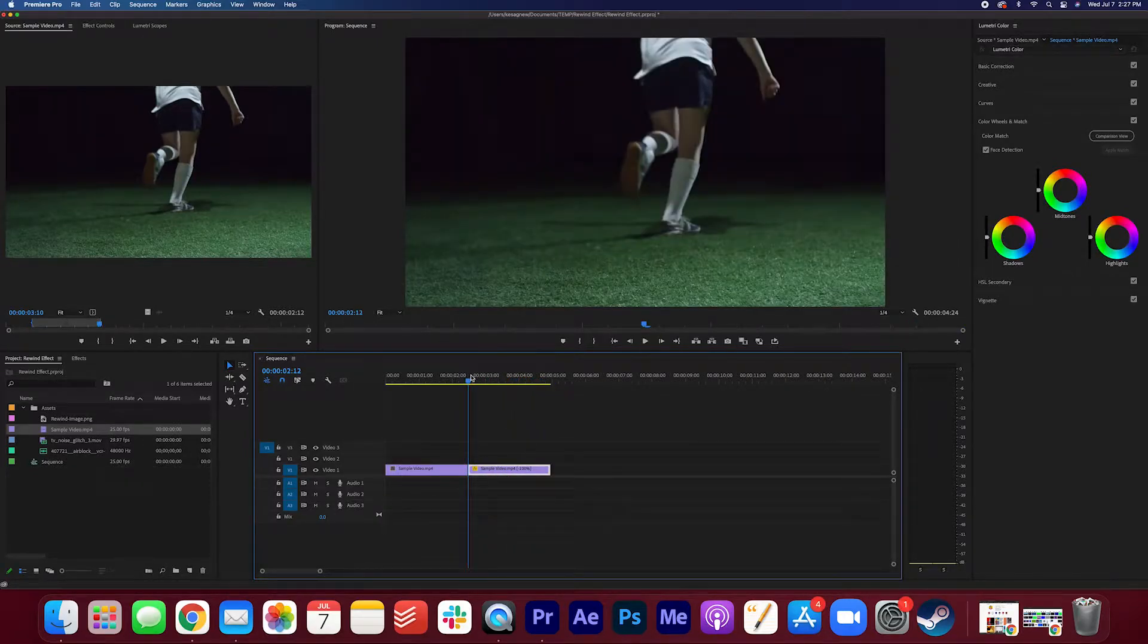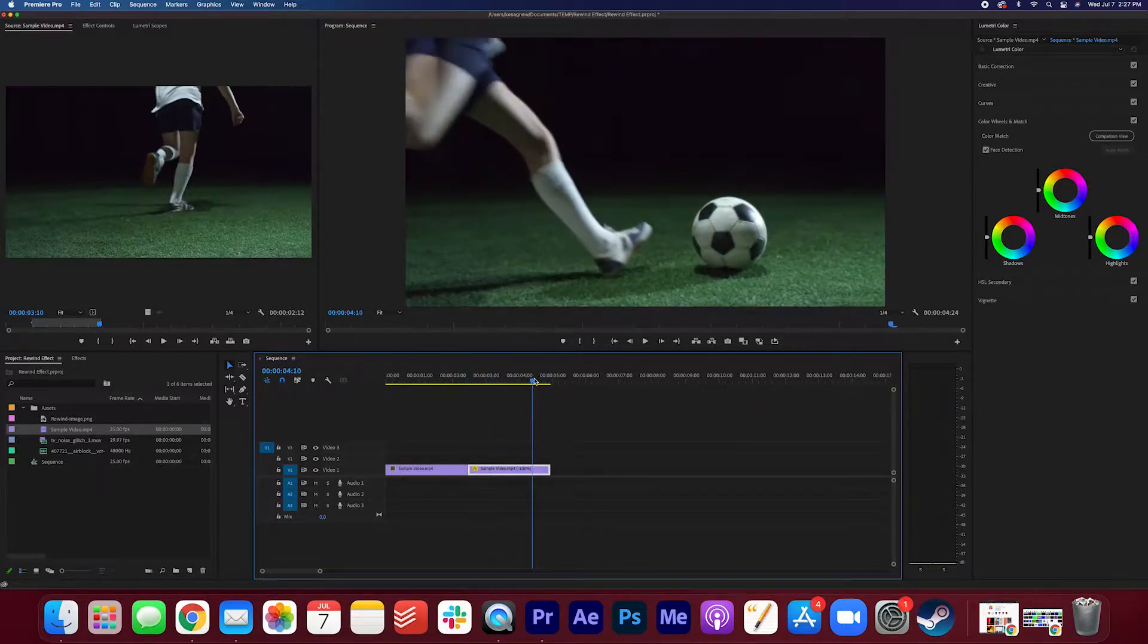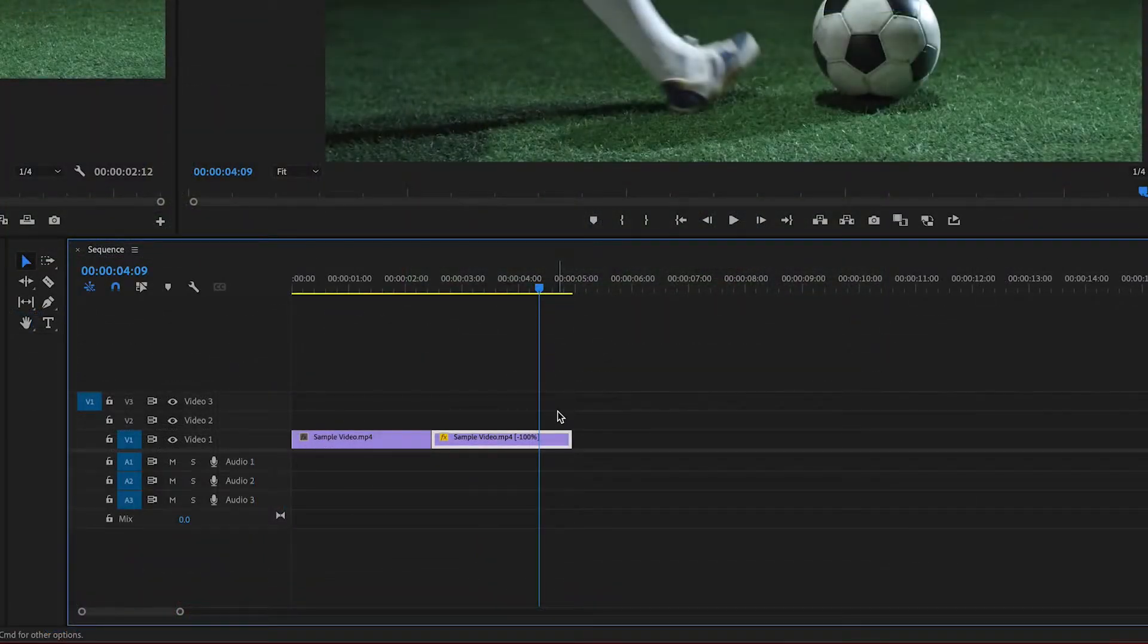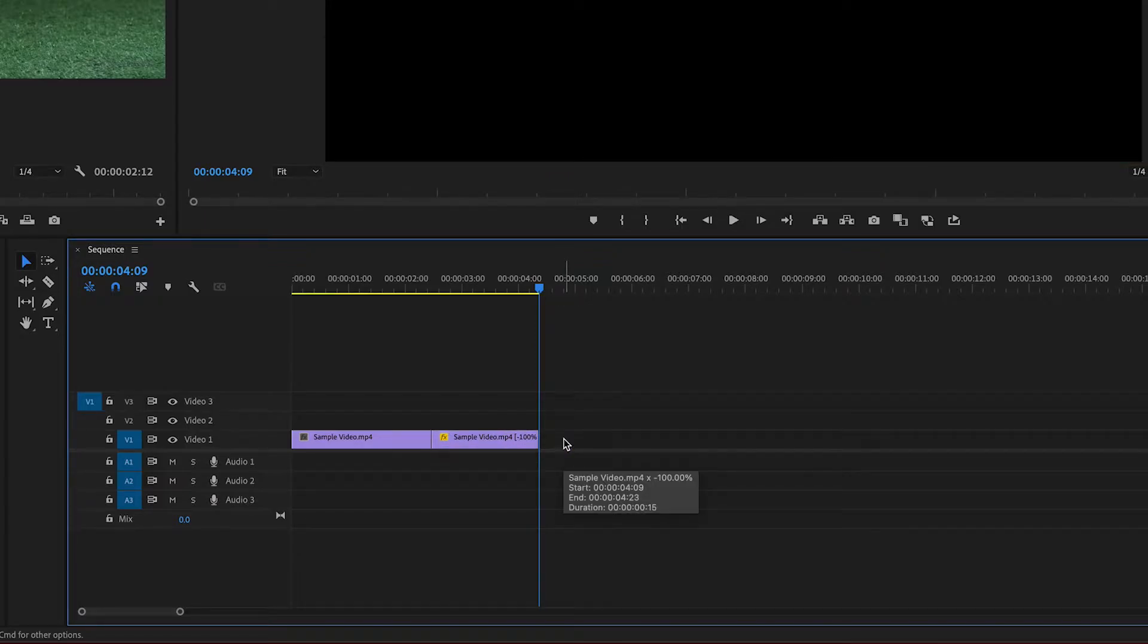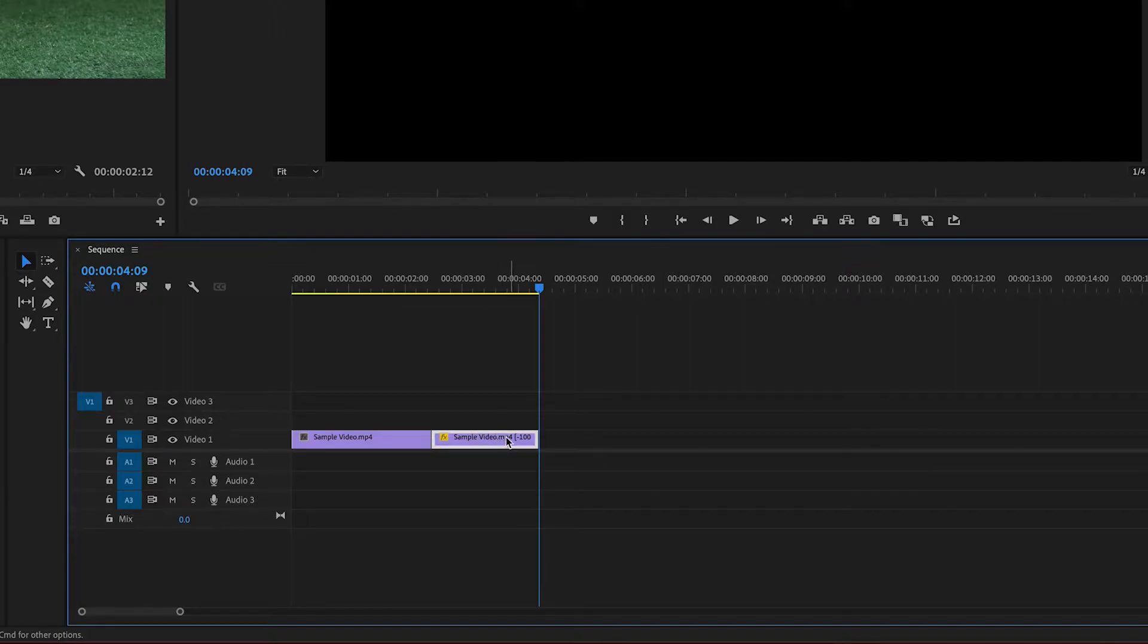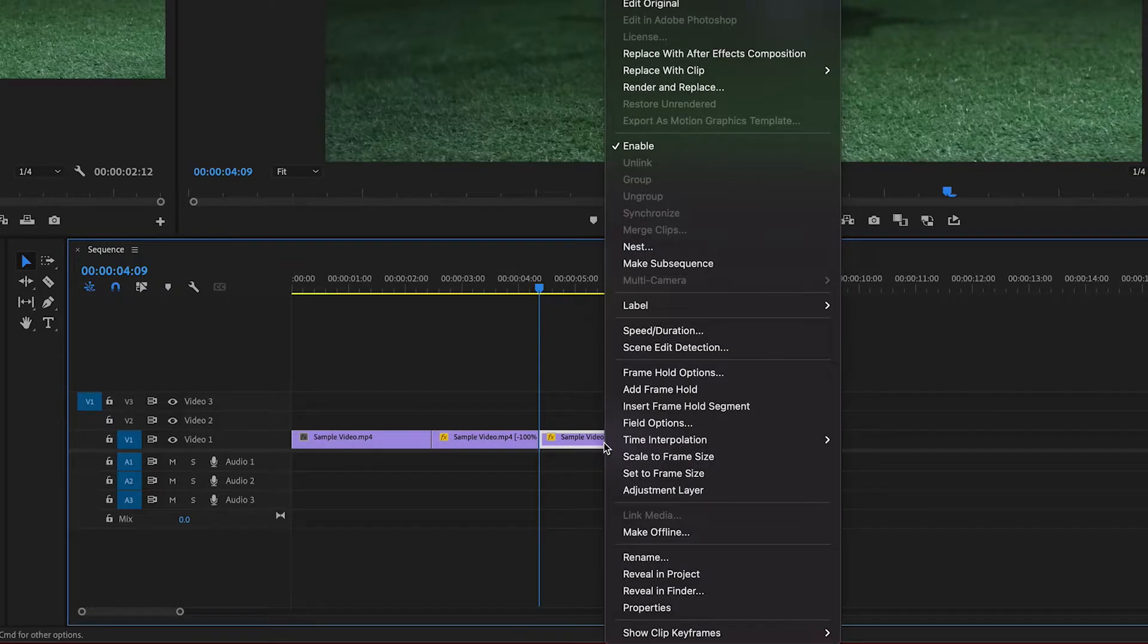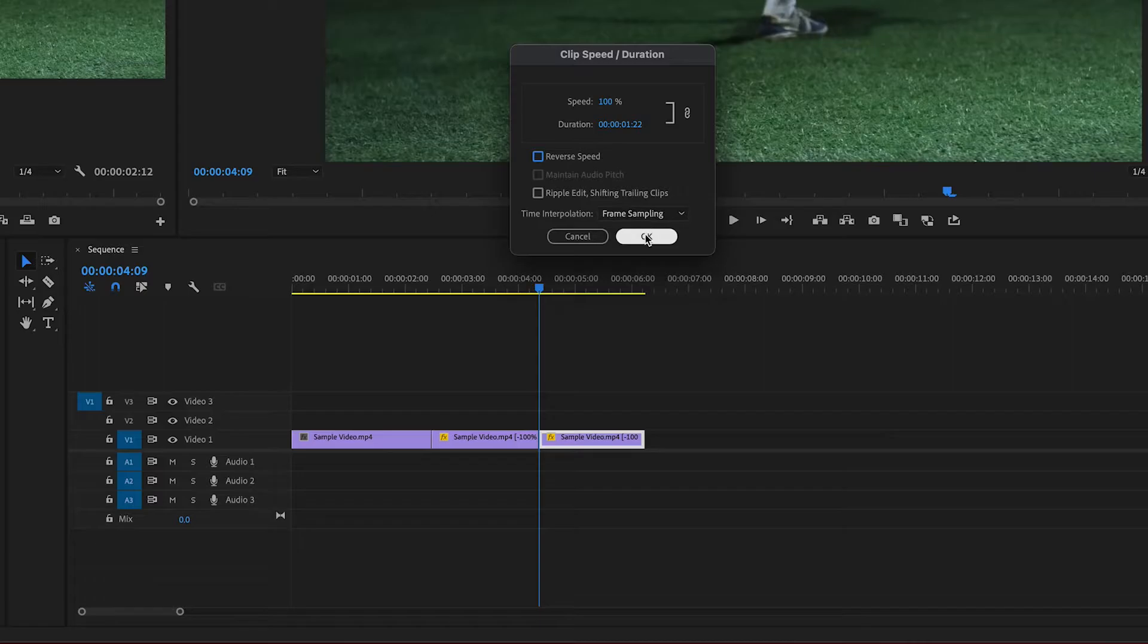I'm gonna have it stop at about here. I'm gonna make a cut by hitting command K on the keyboard and deleting this extra clip. I'm gonna duplicate this clip again, option drag. I'm gonna right-click, speed and duration, and I'm gonna uncheck the reverse speed.